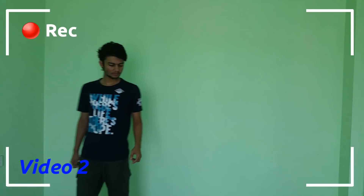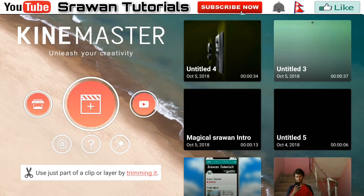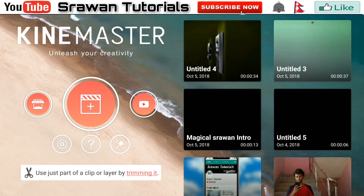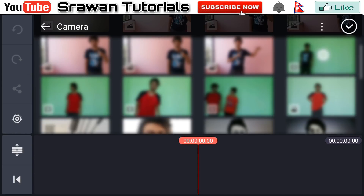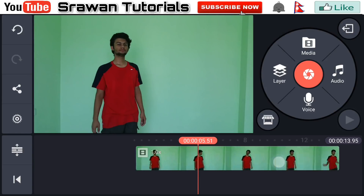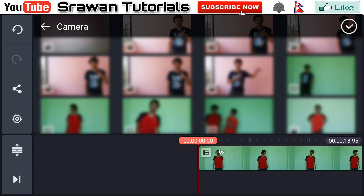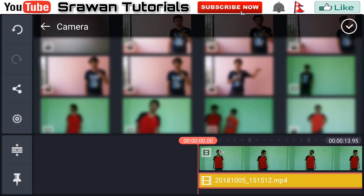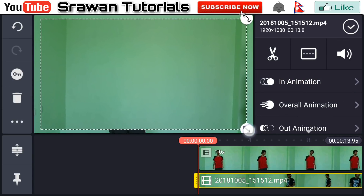Now we are in KineMaster. Go to the plus icon, then Media, and select your first video. Now again go to Layer, then Media, and select the second video clip. Make this full screen by dragging it.